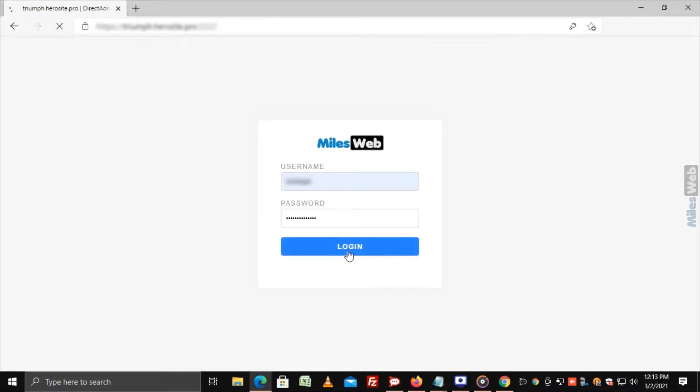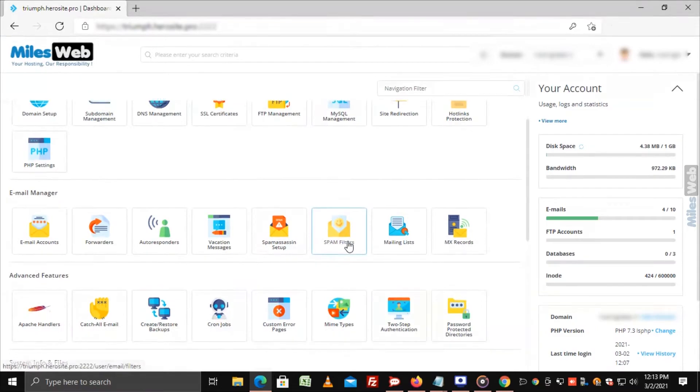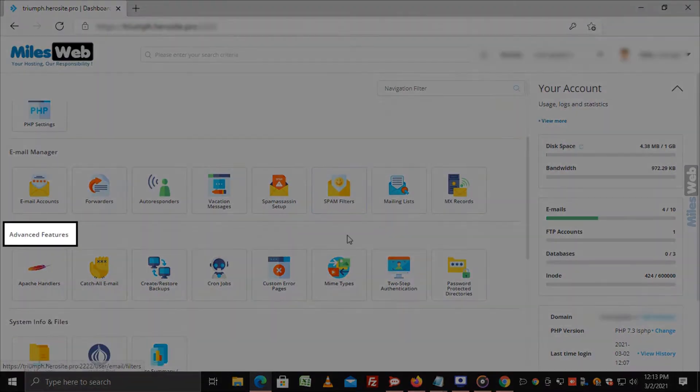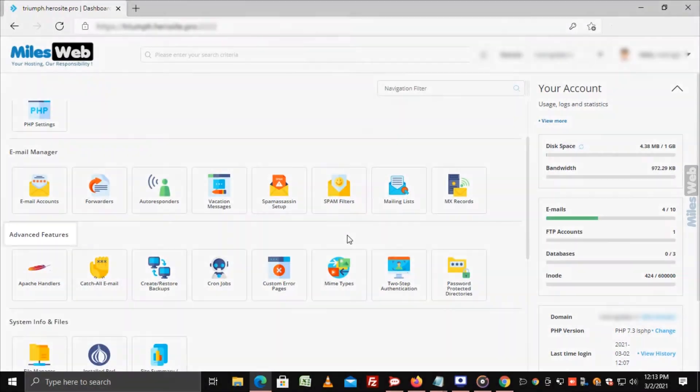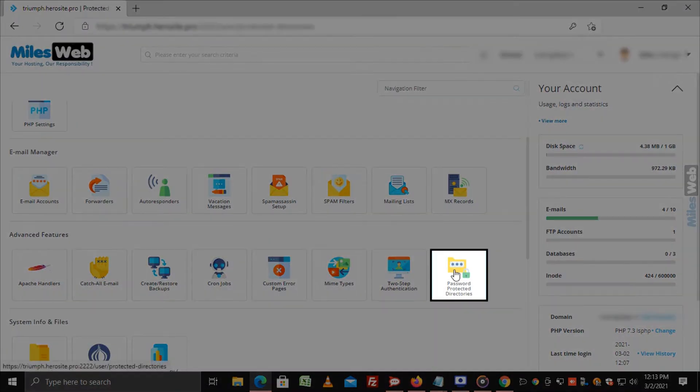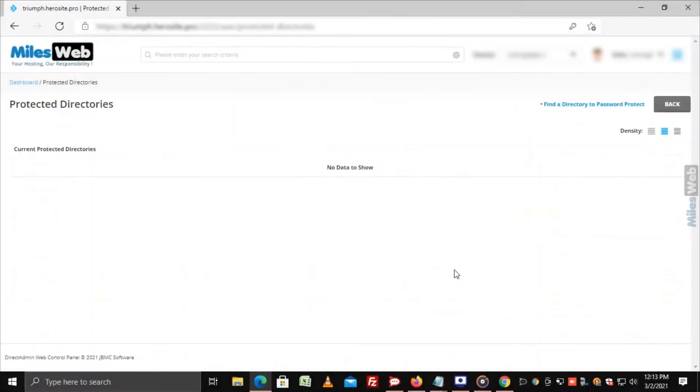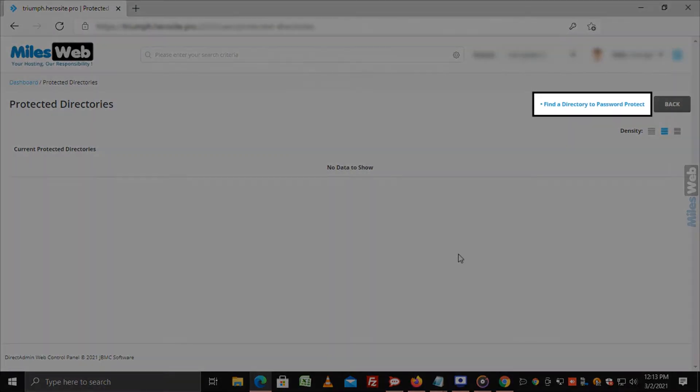Login to DirectAdmin Panel. Explore the Advanced Features section and click on Password Protected Directories. Click on Find a Directory to password protect.